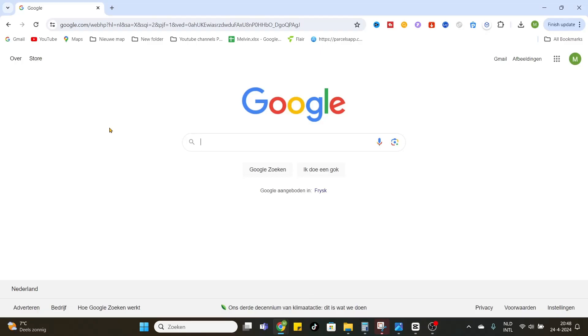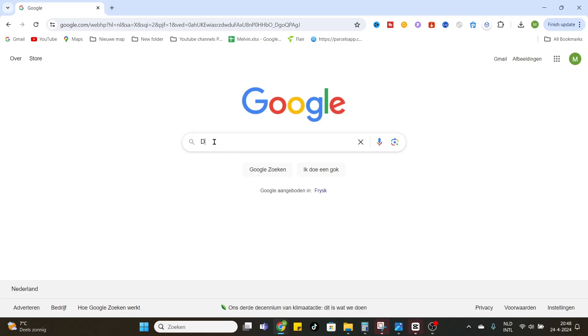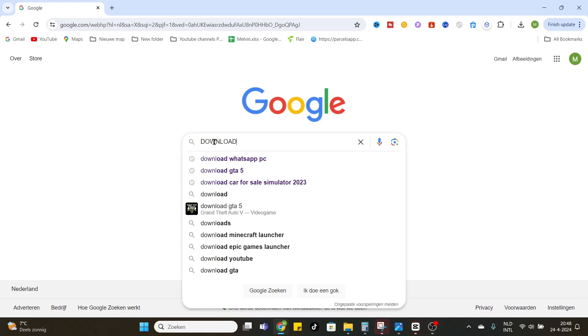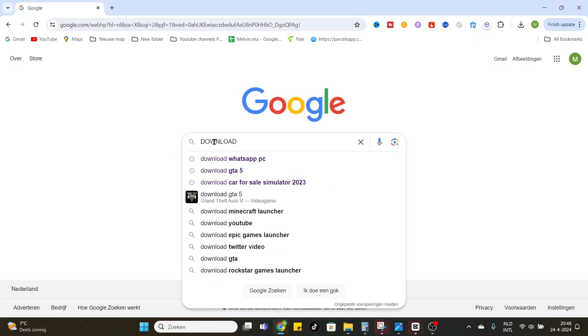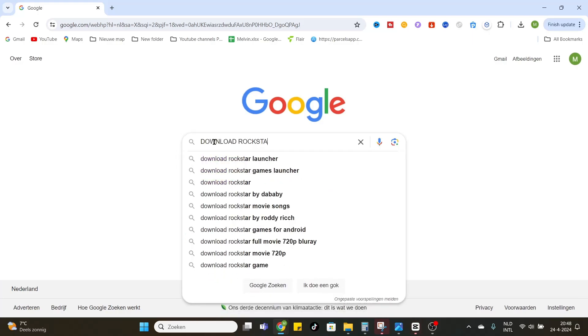What is going on guys, welcome to this new video on our channel. In today's video we are going to show you how to download the Rockstar Games Launcher. So basically go to Google and type in download Rockstar Games Launcher.